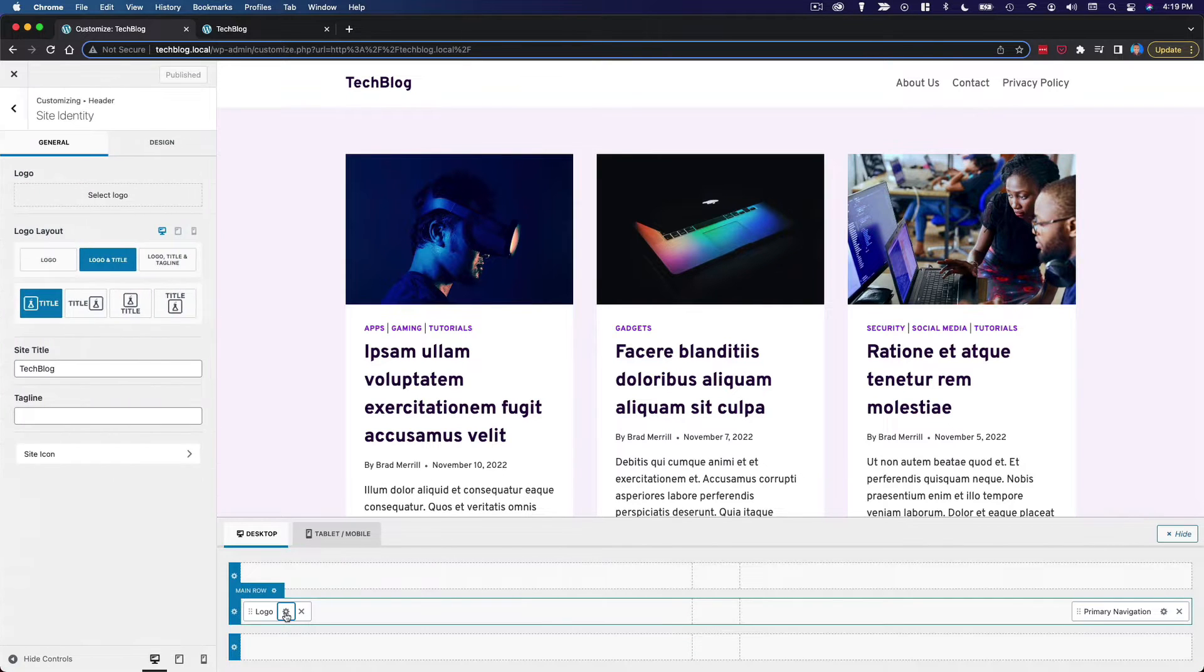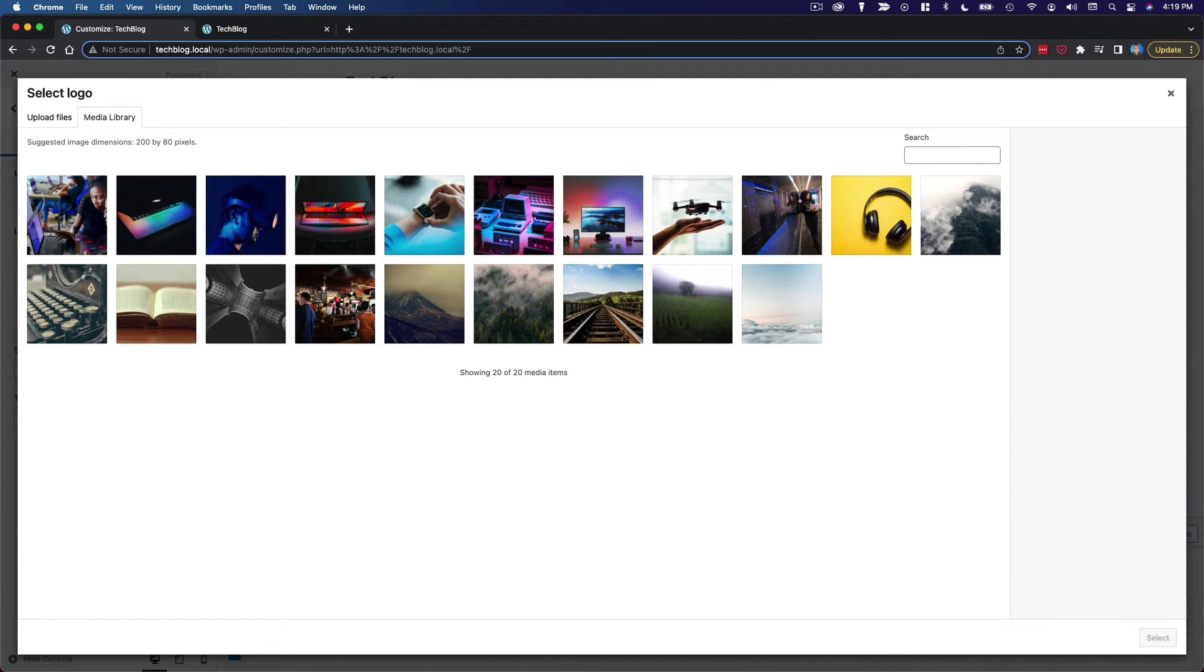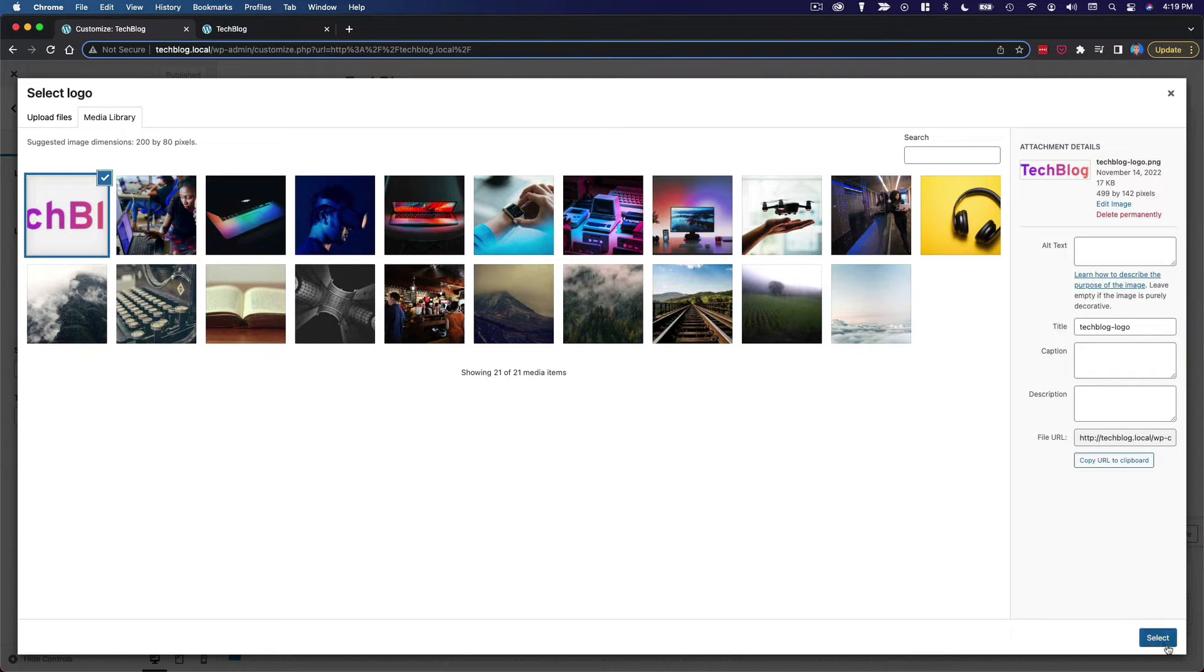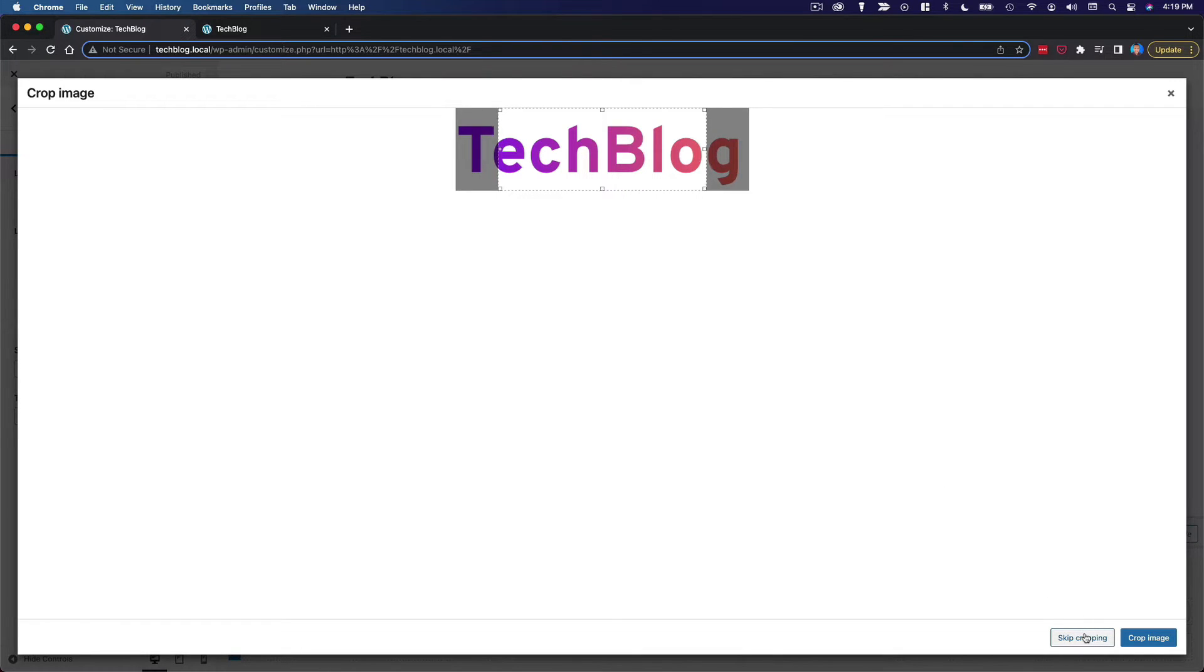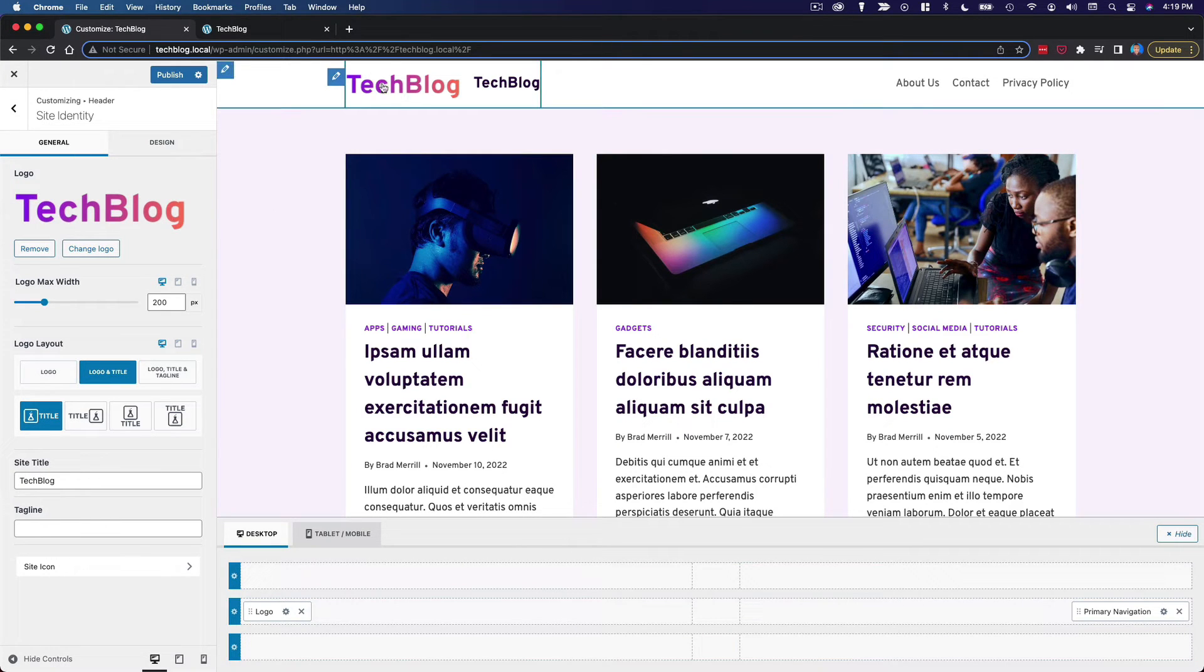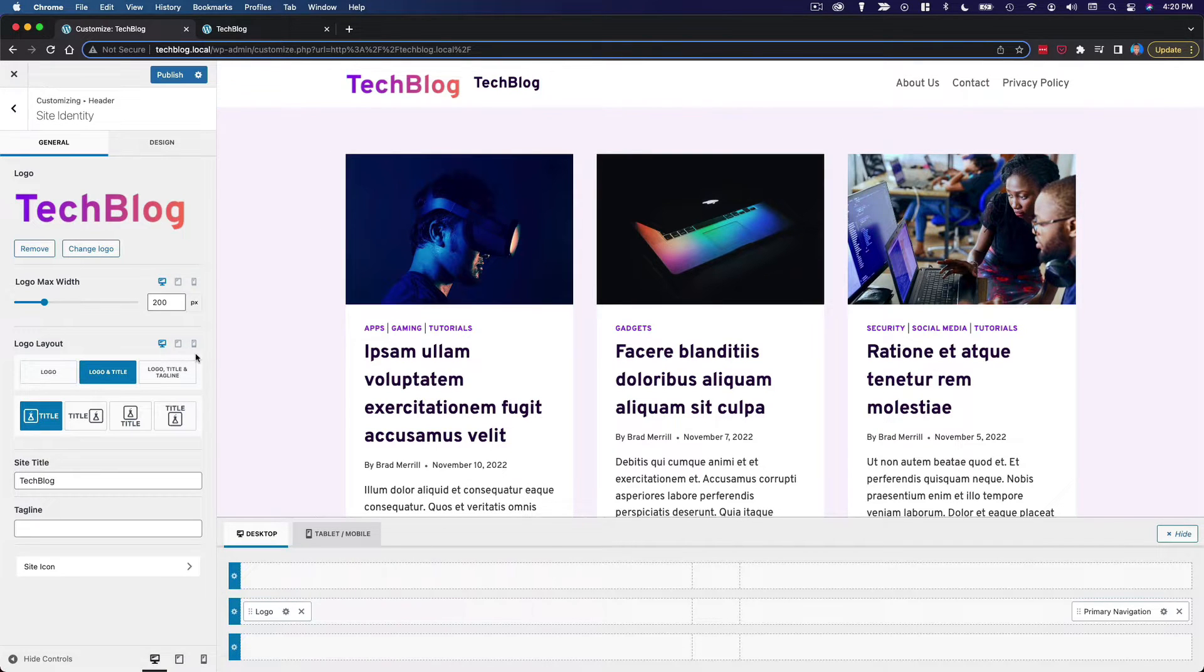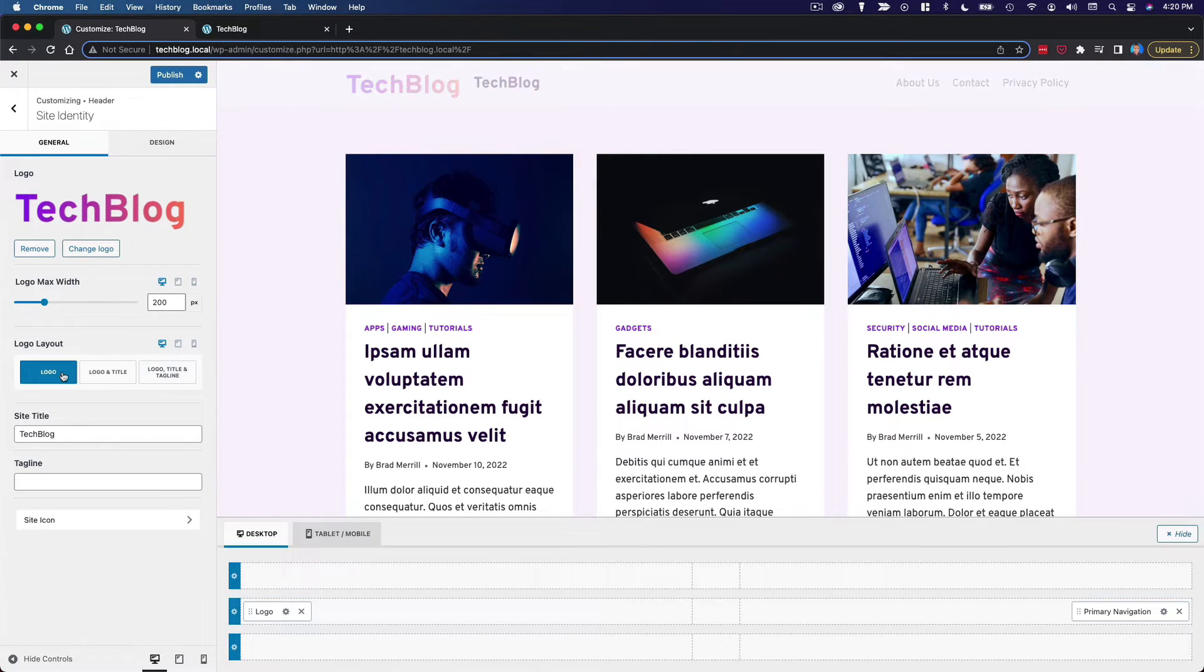For example, I do want to select a logo. So I've created a very simple logo for this site. I'm going to drag in and upload. We'll select it. It's going to ask me to crop it, but I'm going to skip the cropping because it's already the perfect size. And once that's done, the logo appears here.